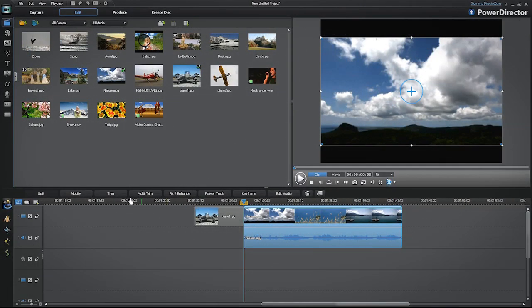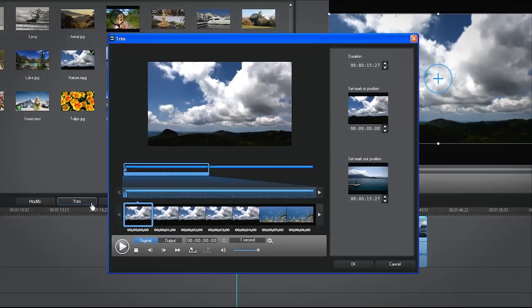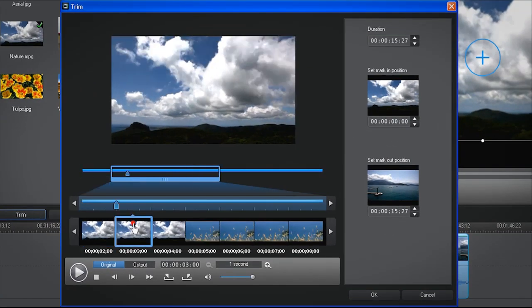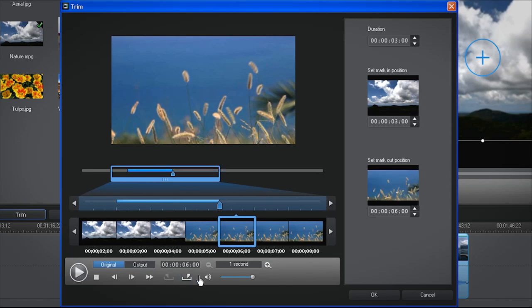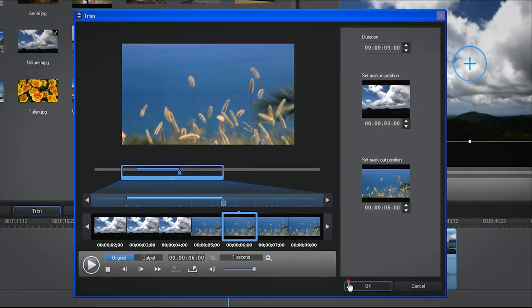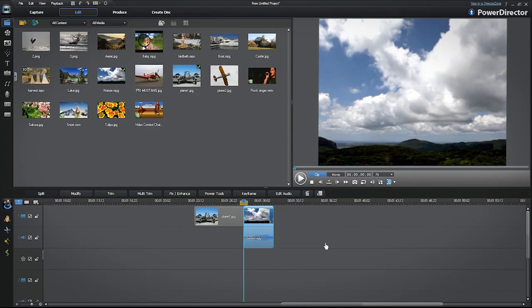To edit a video clip, you can open the Trim Room and set your desired Mark In and Mark Out points. Then click OK to exit the Trim Room.